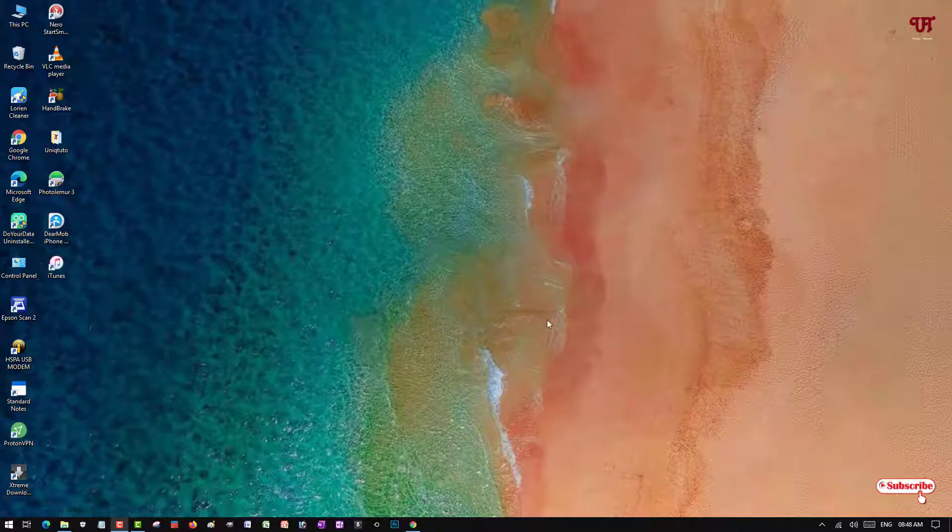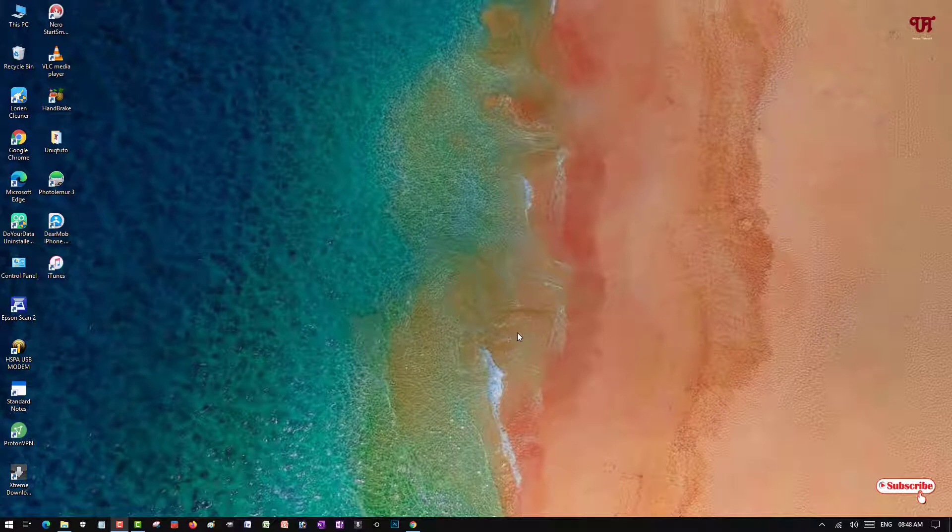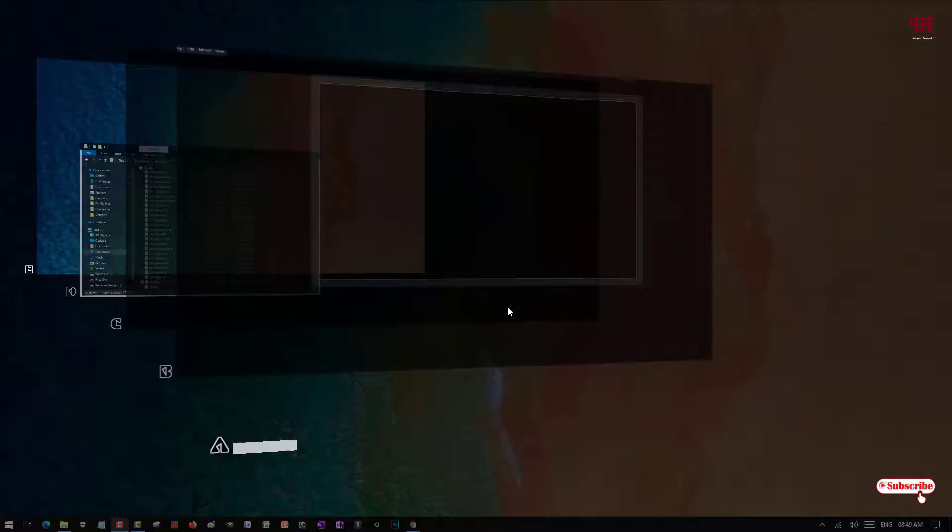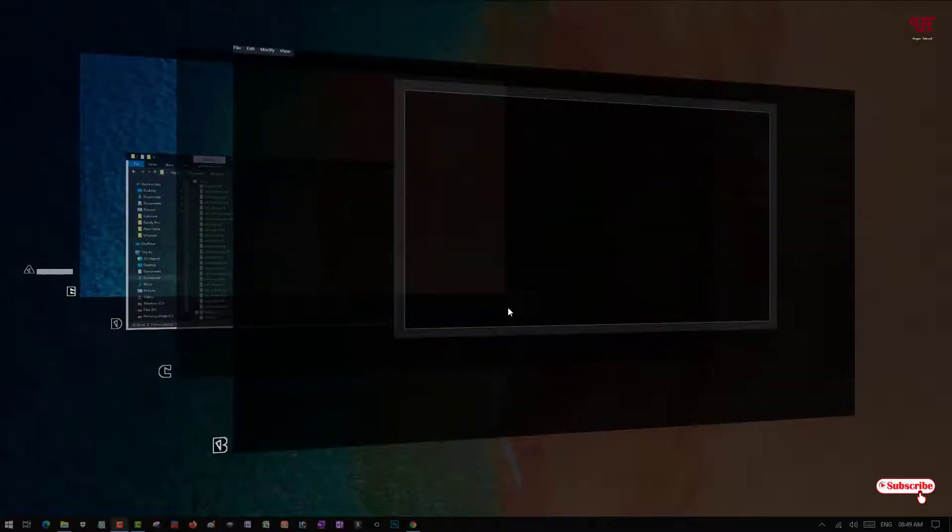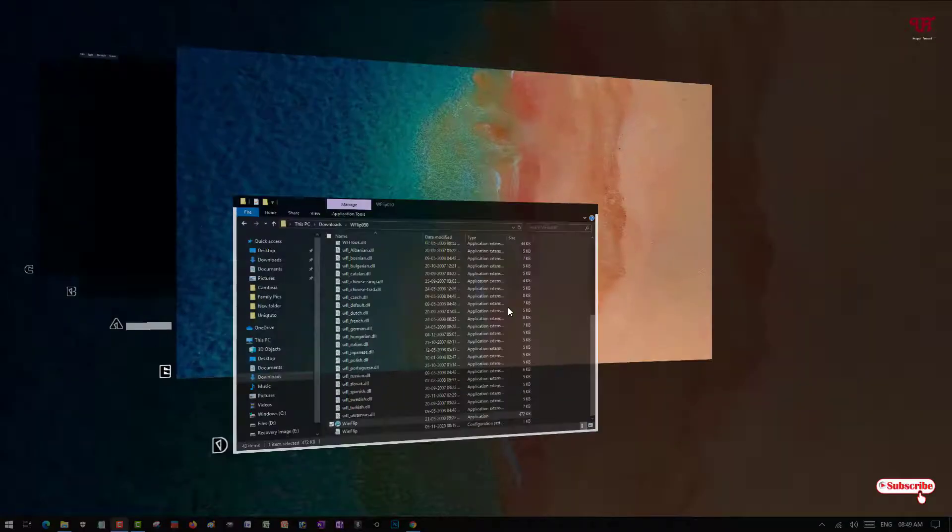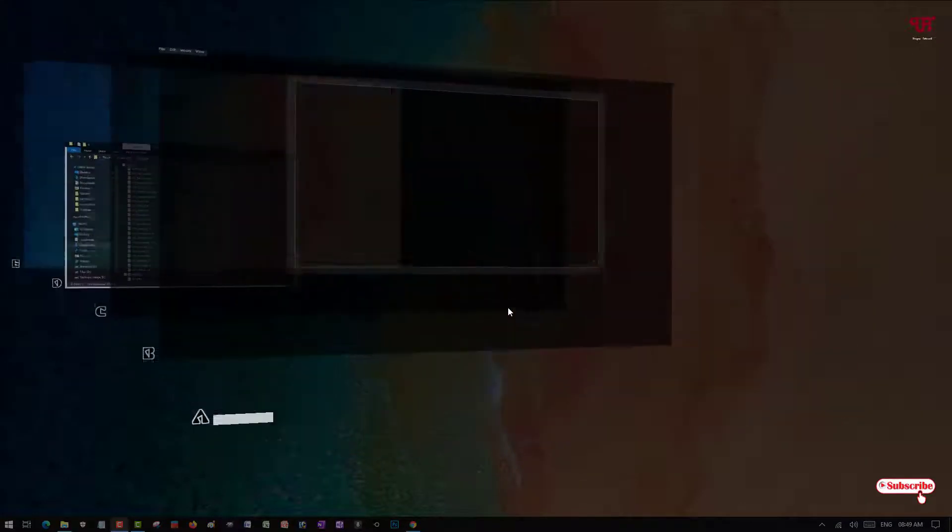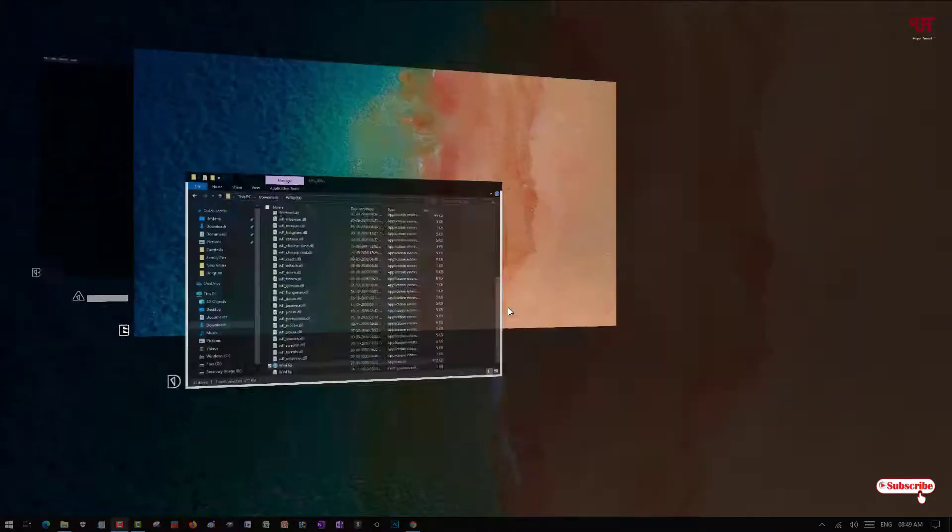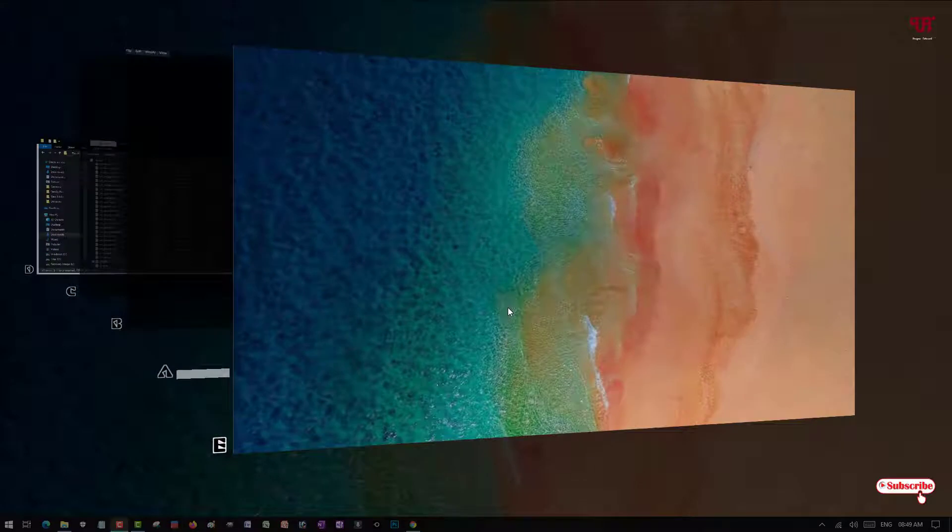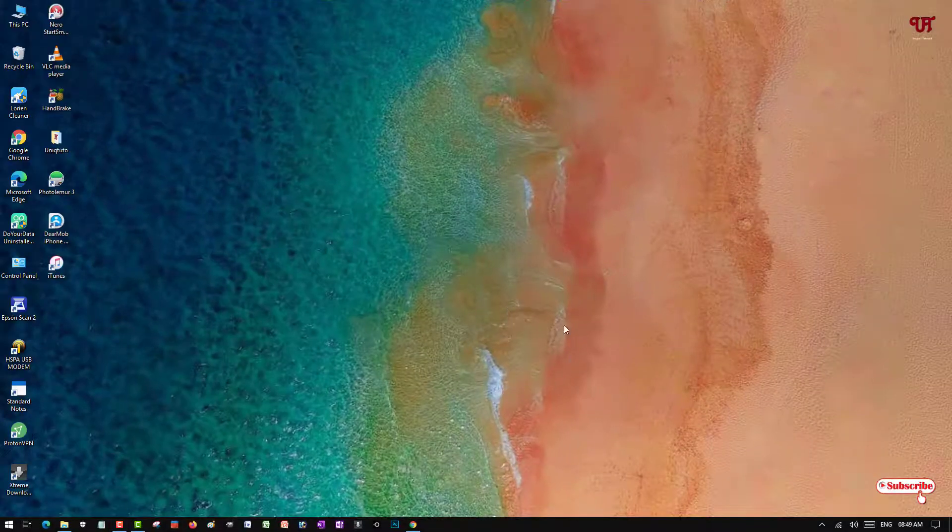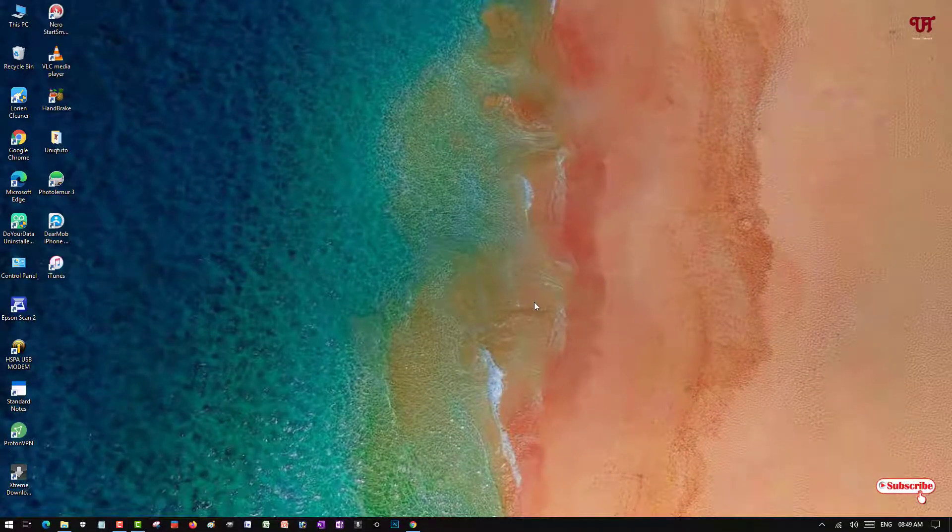Hello everyone, it's me JB from Unique Tutorials. Today in this video I'll show you how to get Windows 7 like Flip 3D style text view in any Windows computer. So without any further delay, let's begin.